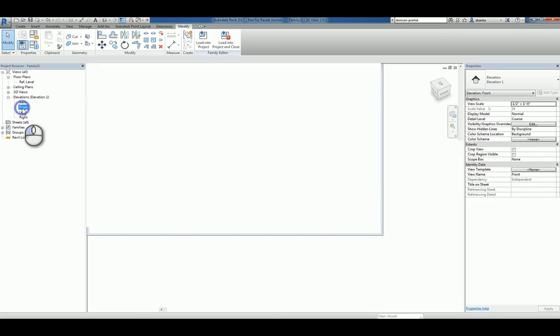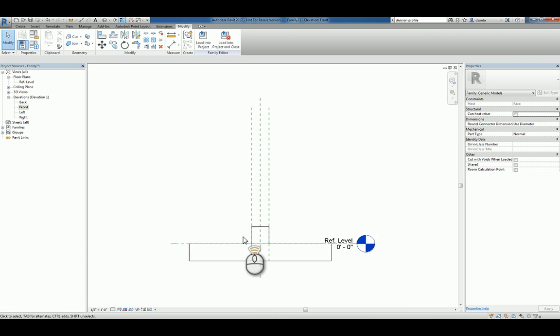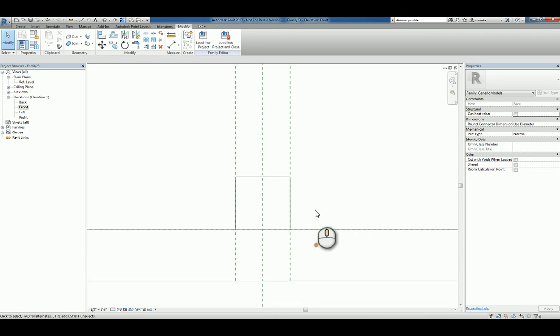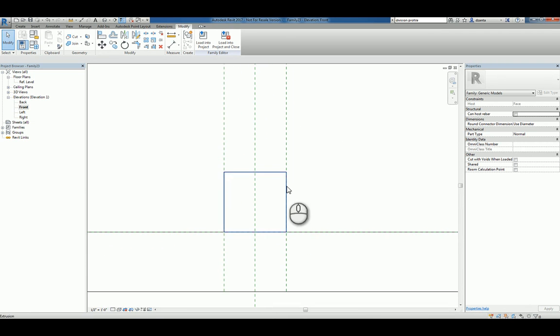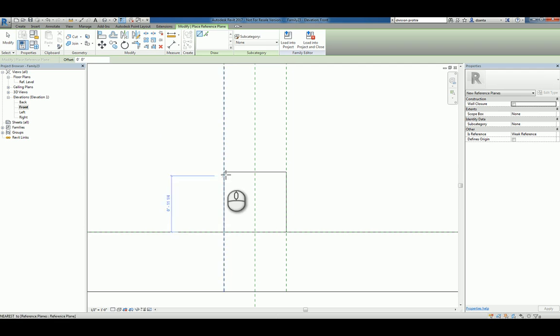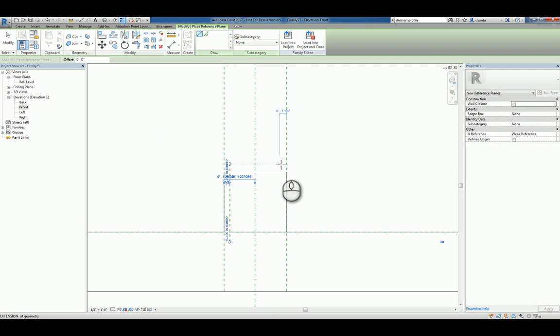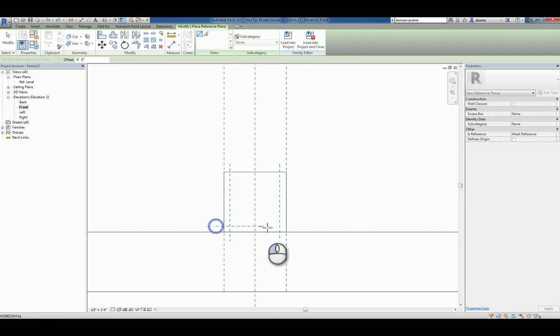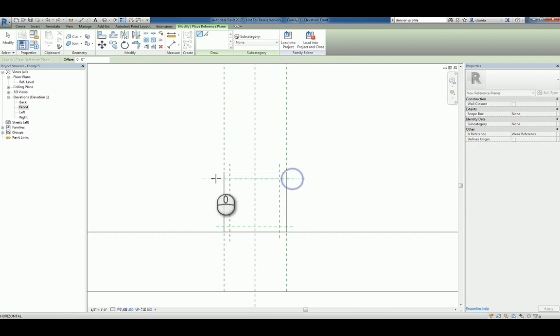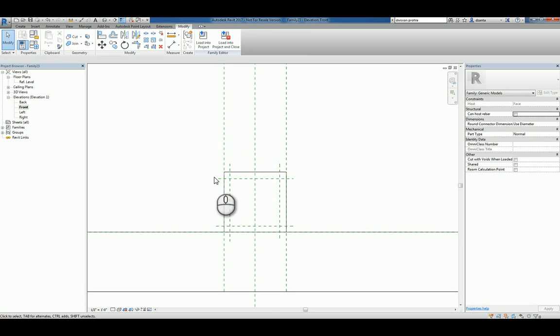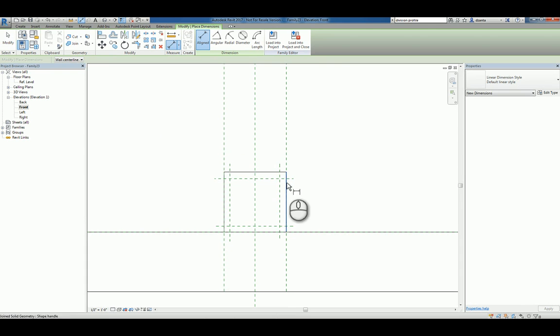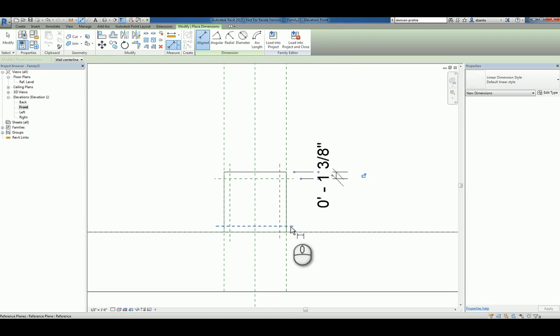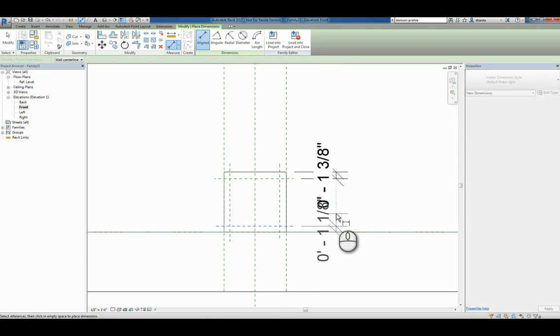So let's go to the front elevation, and we'll zoom in here and we'll create a void extrusion. So what we need is a reference plane where the thickness is. We'll do it horizontally as well, and we'll dimension like so.